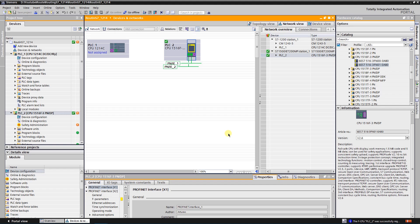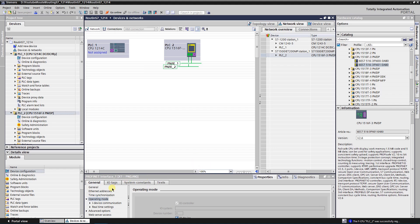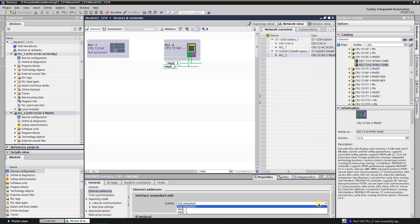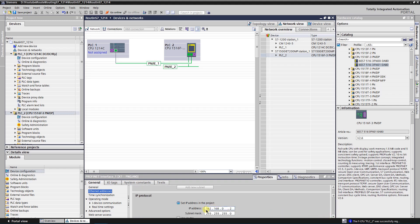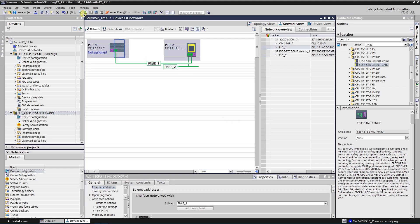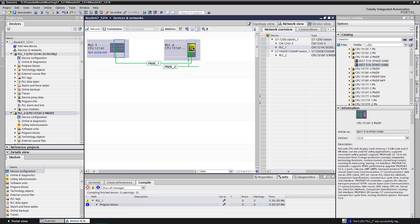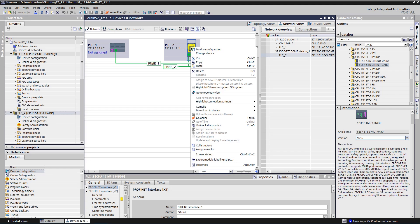Select the PLC and click on Go Online. Connection to the second PLC is established successfully. Select your first PLC and assign it to the subnet PNIE1. Check if the IP address is correct. Compile and save your configuration. You need to download the hardware configuration before you try to connect to the first PLC. Select your second PLC, right-click on it and select Download to Device, then Hardware Configuration. Wait until the process is finished.